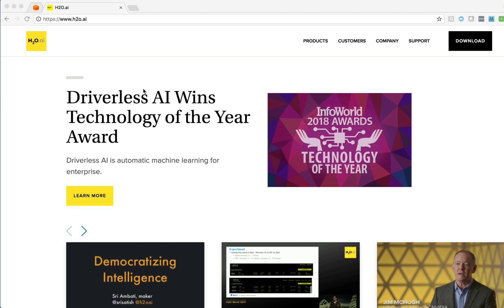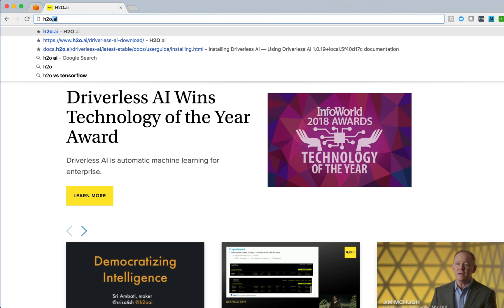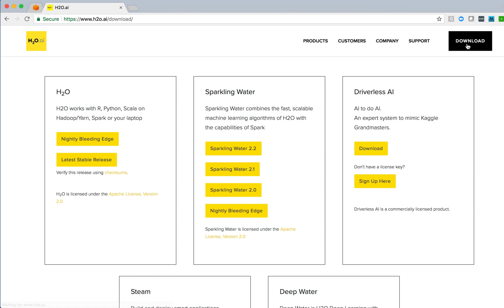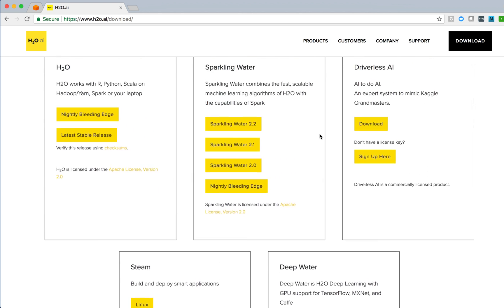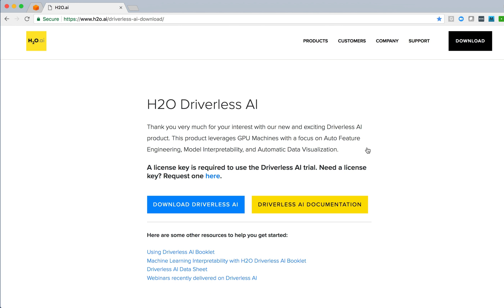We'll start by looking at the documentation available from the H2O AI site. We browse to the site, click on the download link. That will bring us to various links for the products within the H2O suite. We're interested in Driverless AI, so we'll push through to its download page.